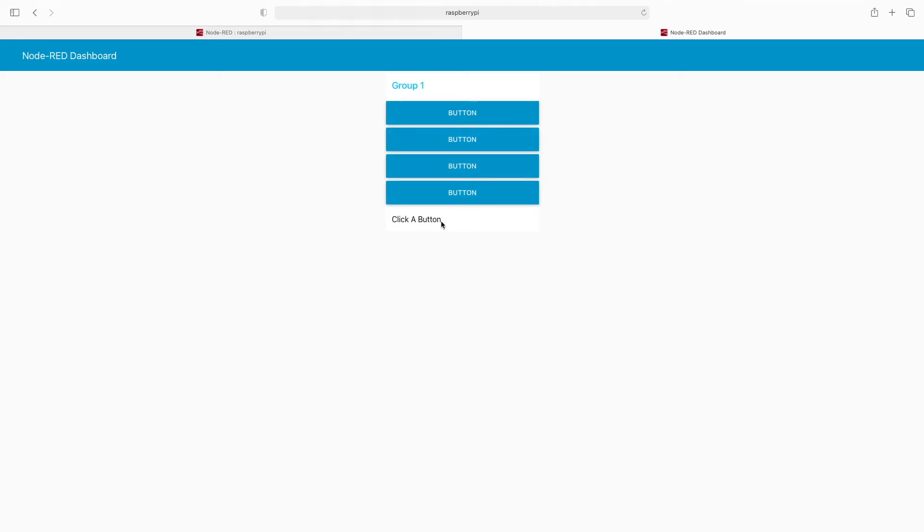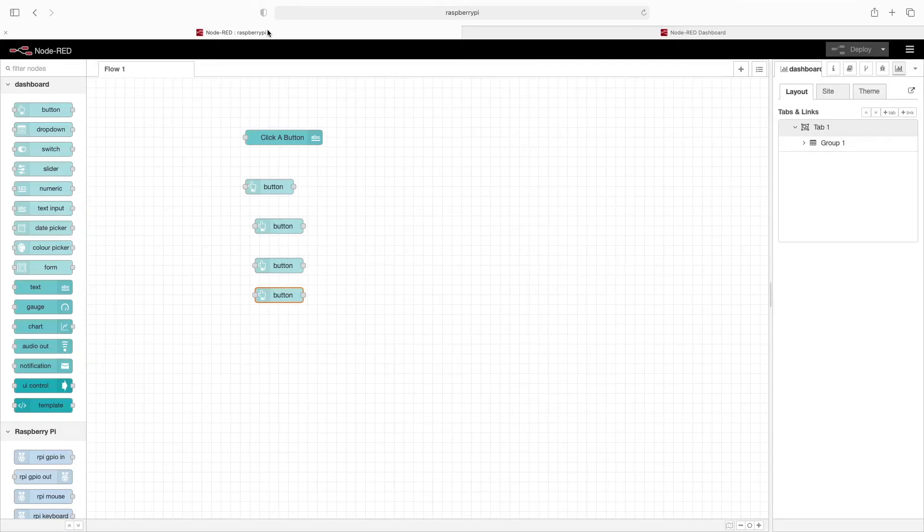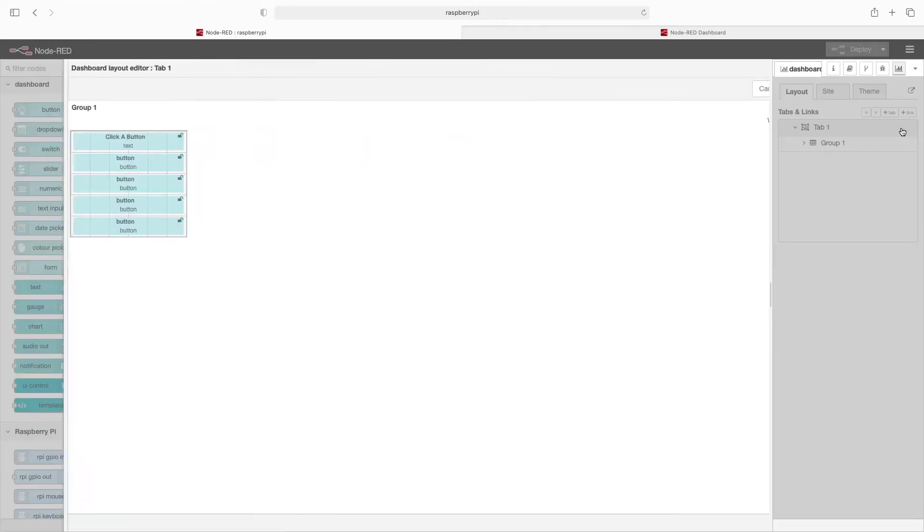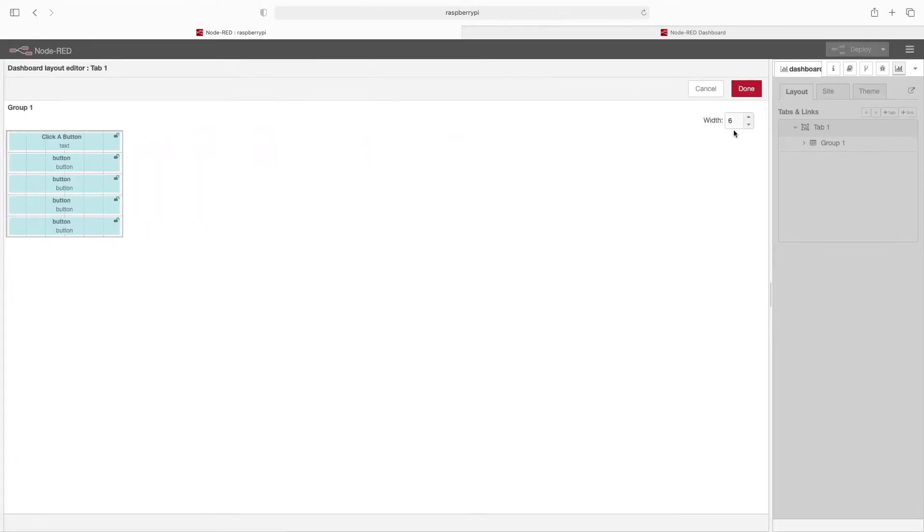Now let's go in and customize this a little bit, so we'll flip back to the flow editor. And right here by this tab you'll see Group, Edit, and Layout. So we'll go ahead and click on Layout, and here you'll see these lock icons.